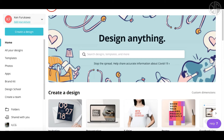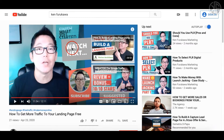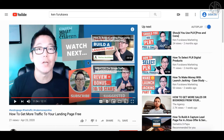Now if you don't know what an end card is, let me show you what one looks like. This is one that I created. You can see here that it shows up about 20 seconds prior to the end of the video. It can be 20 seconds max in length, or it can be shorter — it just depends on how you edit your video.